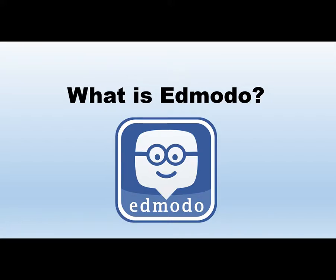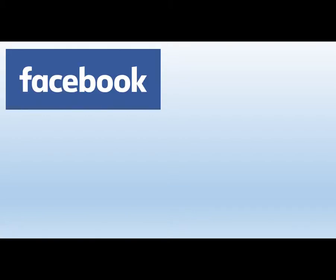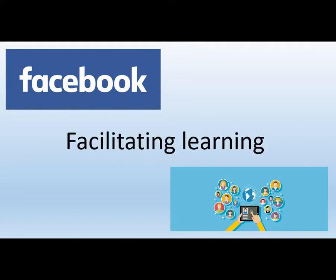In this video we will be looking at what exactly Edmodo is. According to Google, Edmodo is an educational website that takes the ideas of a social network, refines them, and makes it appropriate for a classroom. Using Edmodo, students and teachers can reach out to one another and connect by sharing ideas, problems, and helpful tips. Essentially, Edmodo is a website like Facebook and other social networking sites, but instead of being used for social networking, it is used to facilitate learning.